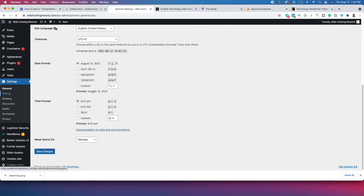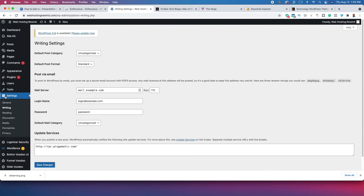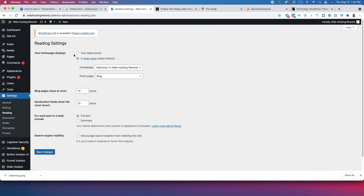Go down to Reading. Make sure your reading settings are set to your latest posts, and make sure that the search engine visibility box is unchecked. If you check that box you will not be discovered by Google, Bing, or Yahoo and you will struggle to find visitors. Leave it unchecked and click Save.